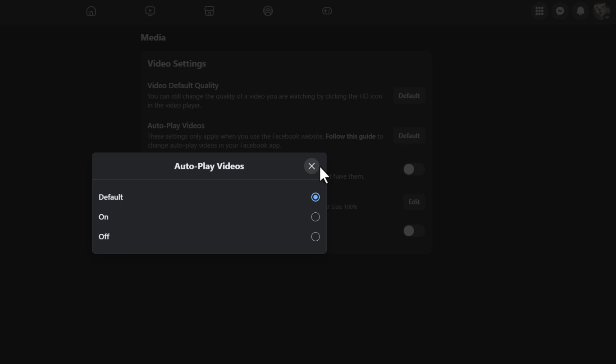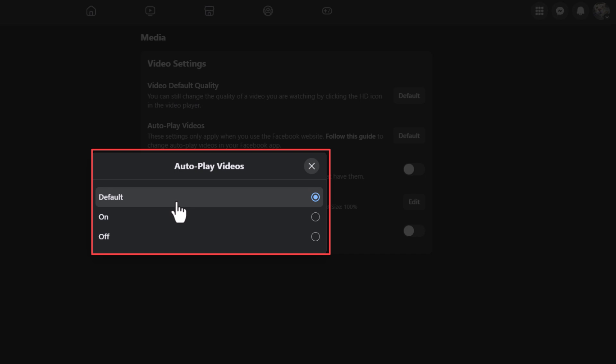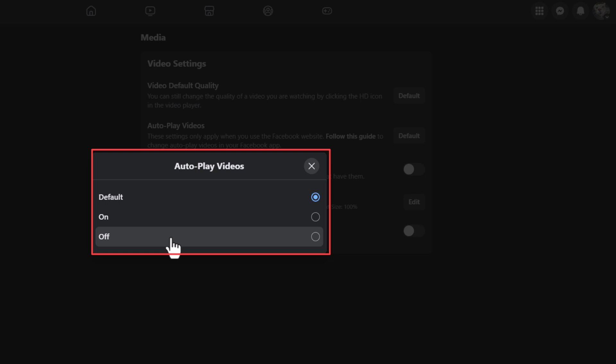In the dialog box that opens up, it gives you three options: you can set it to Default, turn on autoplay for videos, or turn off autoplay for videos. If you want to turn it off, toggle it off.